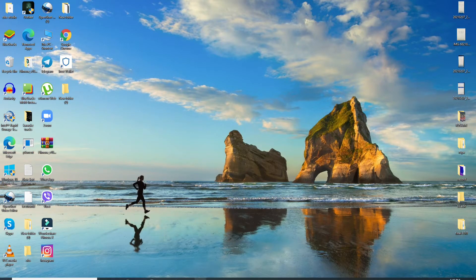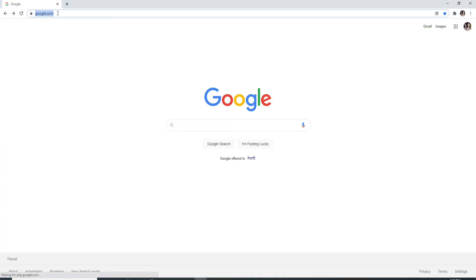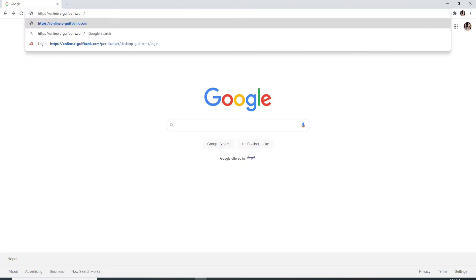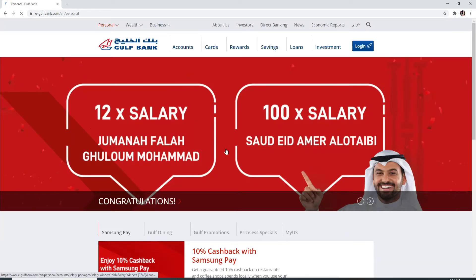To log in to Gulf Bank, go to your web browser. As soon as you open your web browser, type in online.egolfbank.com and enter. Doing this will take you to the official website of Gulf Bank.